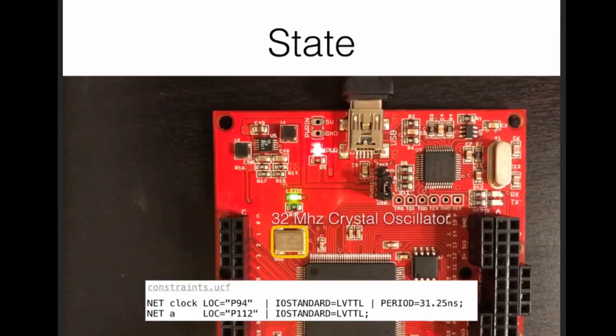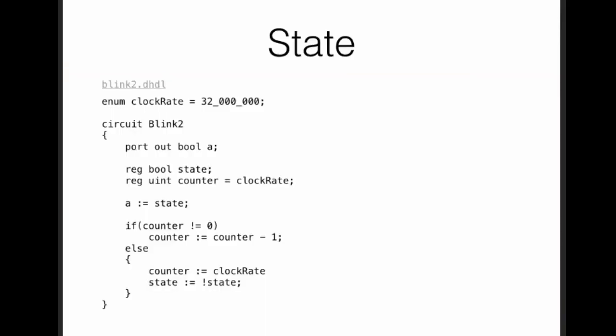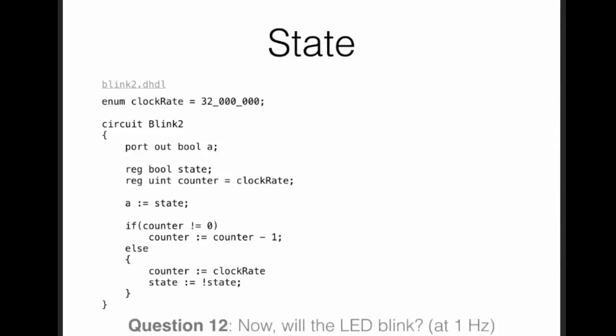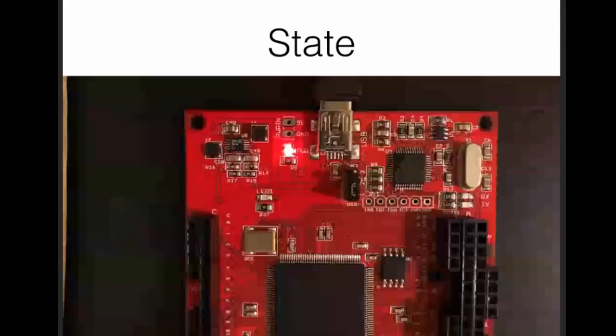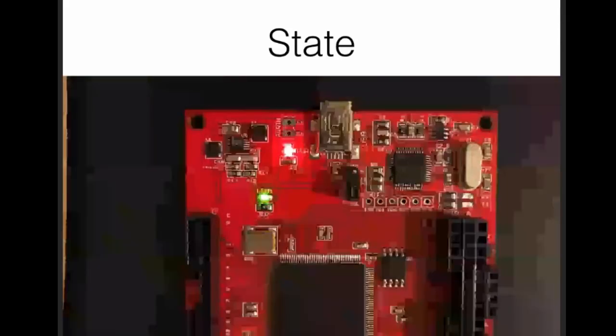How would you fix this? Add a delay. Let's add some counter. When the counter is different from zero, you will decrement it and not do anything. Once it reaches zero, you will toggle the state. Is this enough for it to blink though? Will it really blink now at one hertz? What do you think? Am I being evil? I load this into the FPGA and it's blinking. It wasn't so bad.